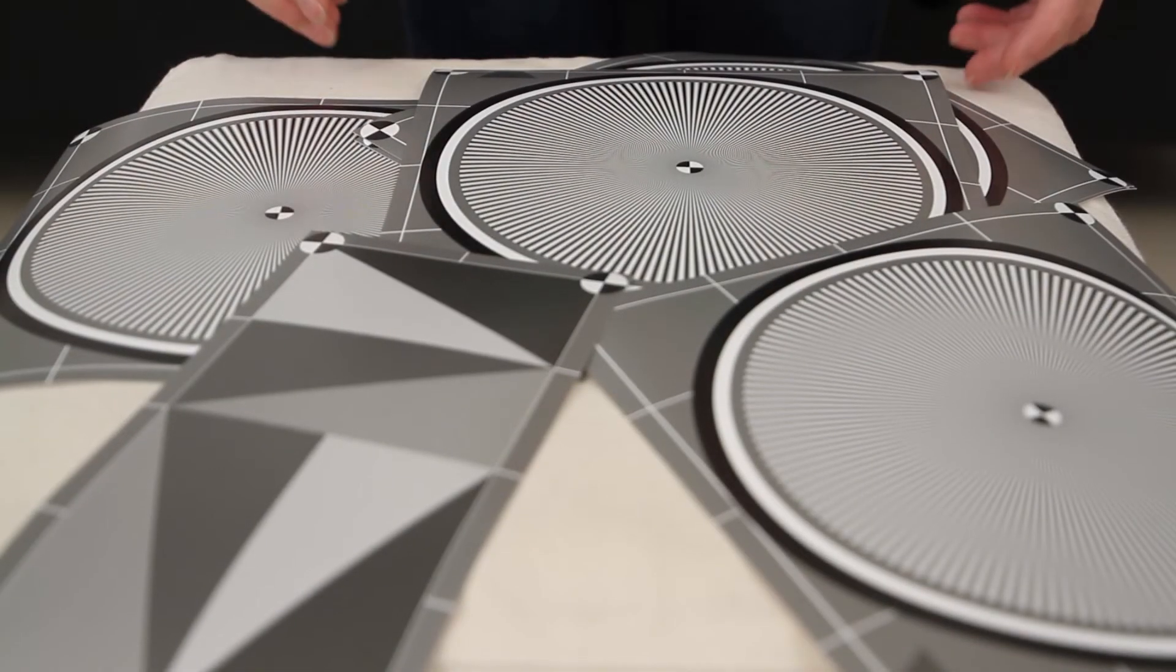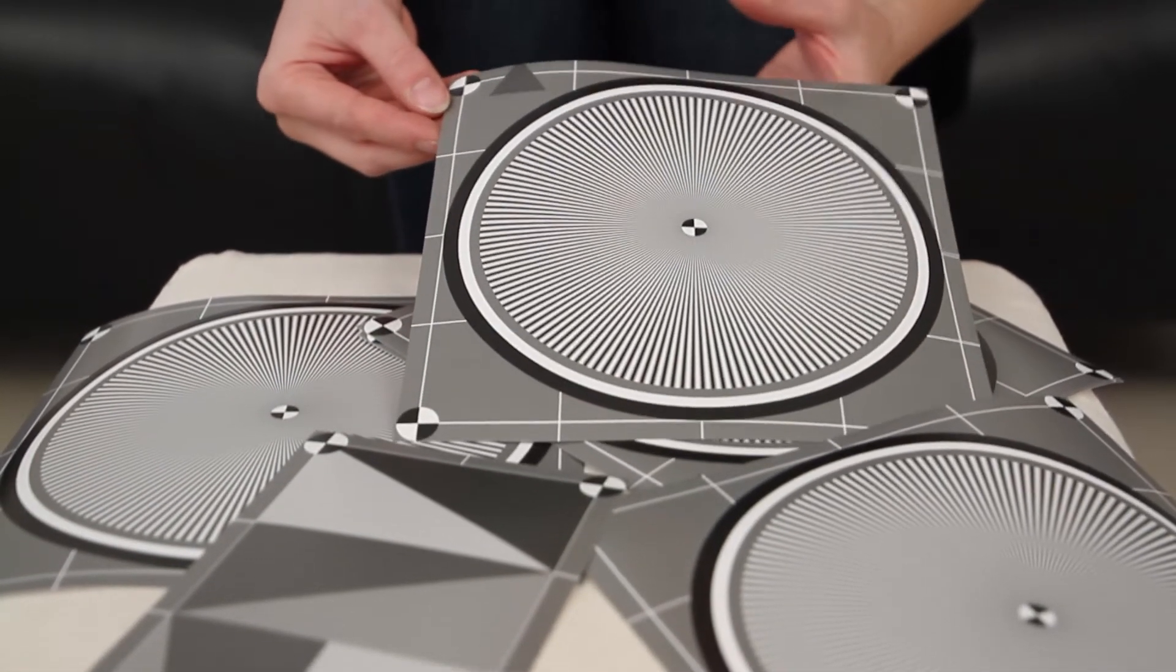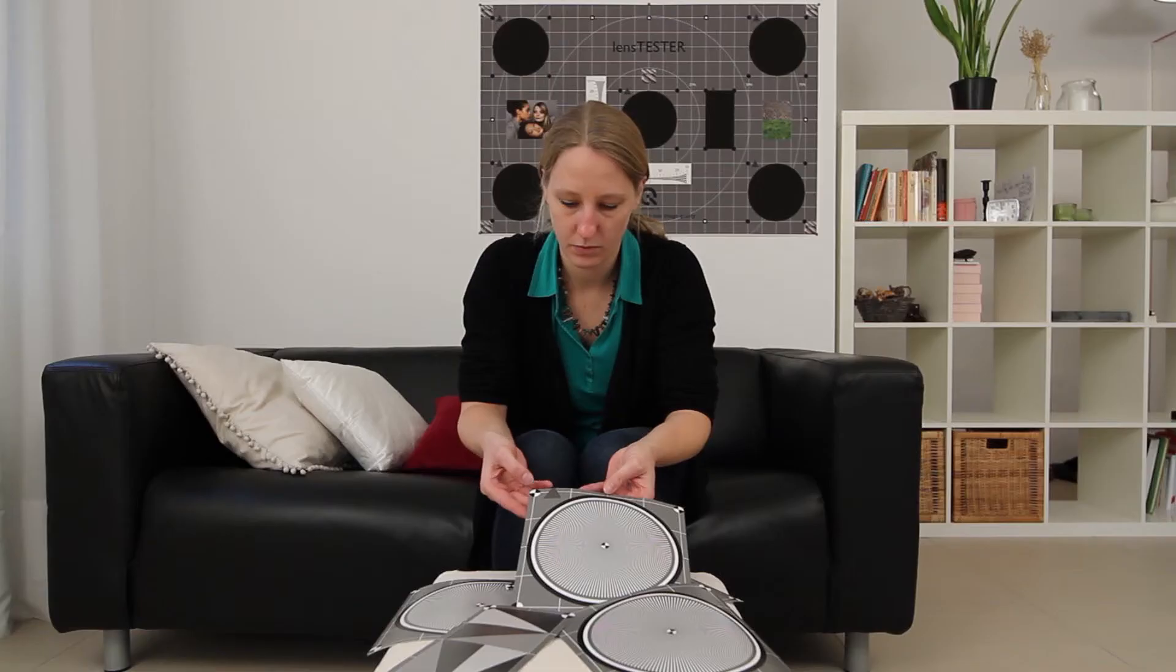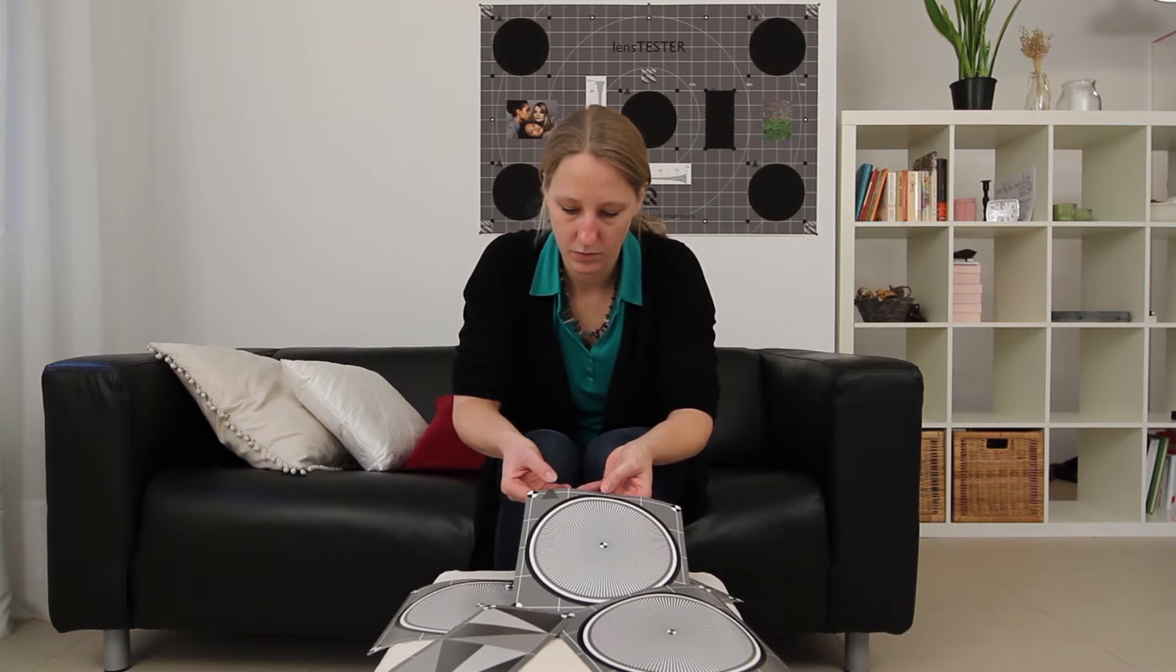Go ahead with the Siemens stars and the slanted edges. The poster contains black spaces for the positions. For easy alignment the test chart offers grid lines and orientation arrows.